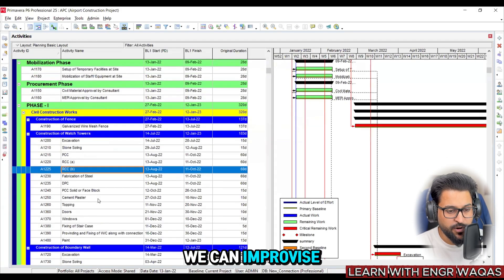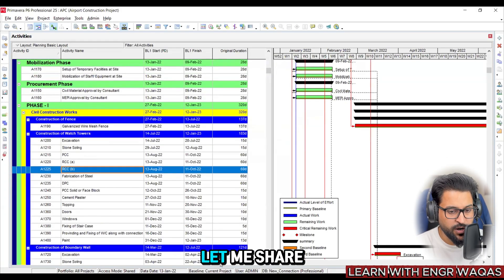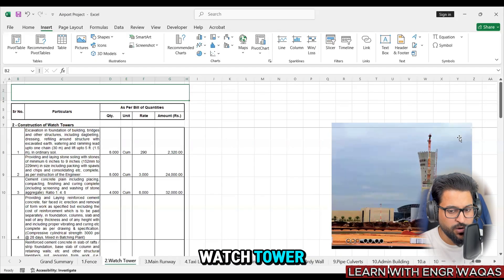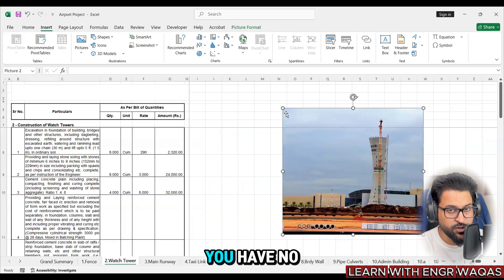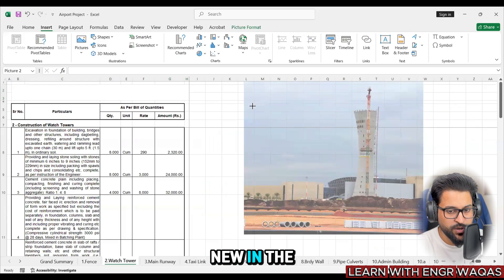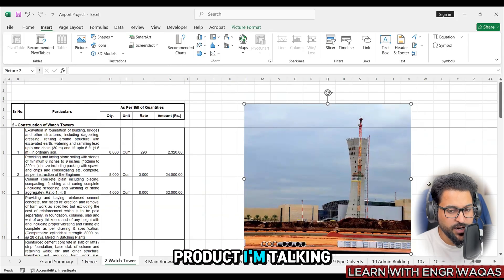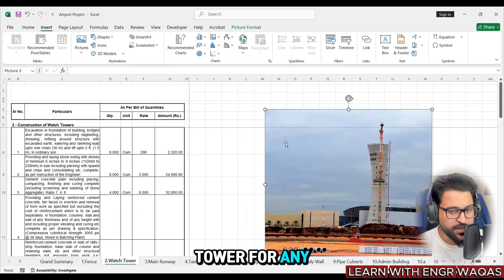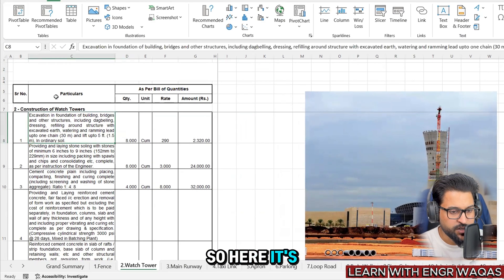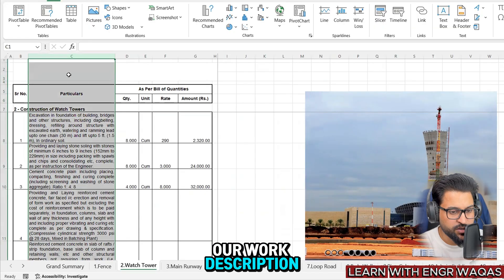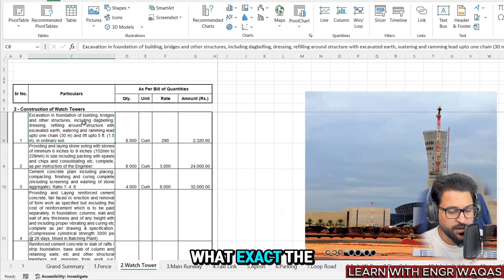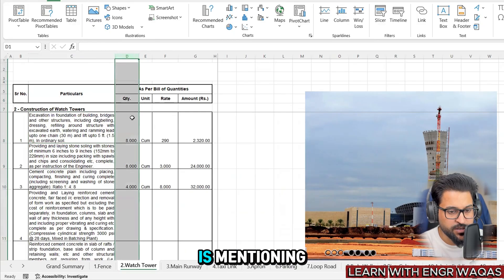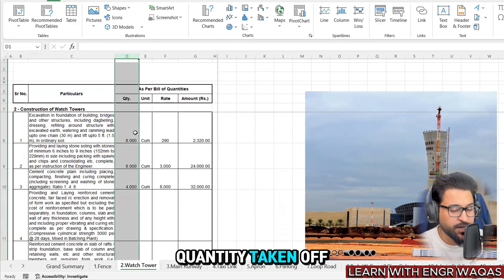At this moment we are going to consider a case study like a watchtower. I'm going to share with you people watchtower activities and we can improvise these watchtower activities. First of all, let me share with you the BOQ and in watchtower, it looks like this one. In case you have no idea, you are just new in this field, but you must know what kind of product I'm talking about - this is what a watchtower looks like for any signals and all that.